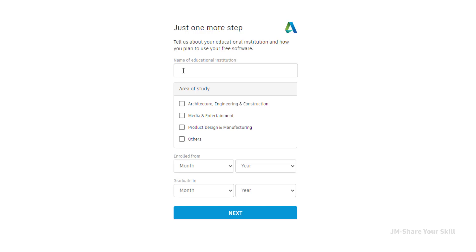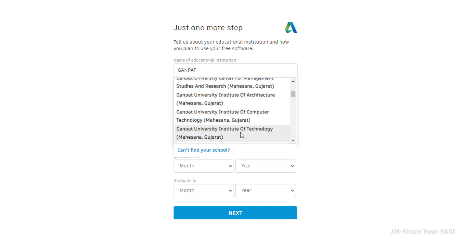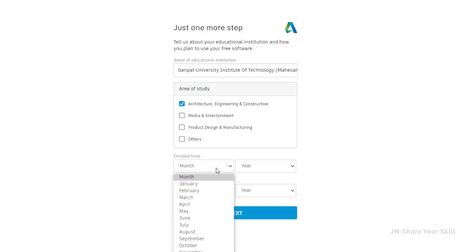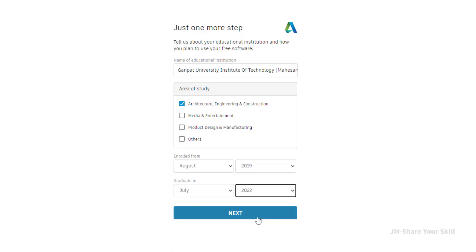Now here you have to type the name of your institute. Now select the area of study. Now provide environment information. Now click next.